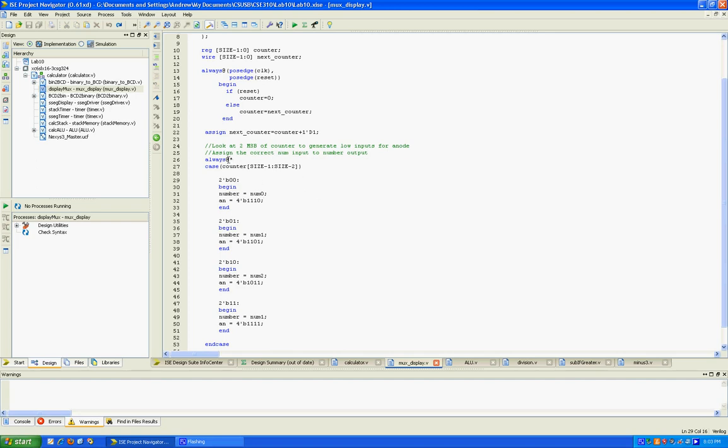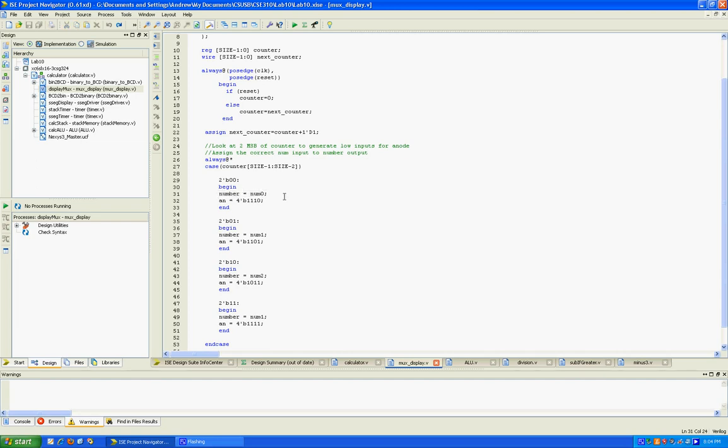So again, this is each of our cases. And as this counter increments, the two most significant bits, as that counter increments, each one of these case statements will eventually be true. And when each of these case statements is true, two things happen. One, we select what anode we want to drive, which seven segment we want to drive. And we also select what we want to display on that seven segment display.